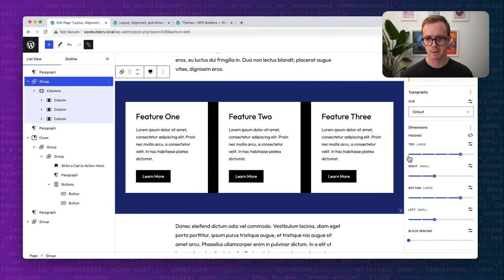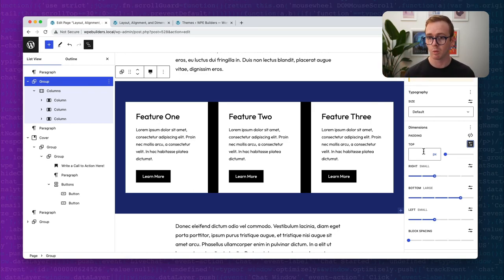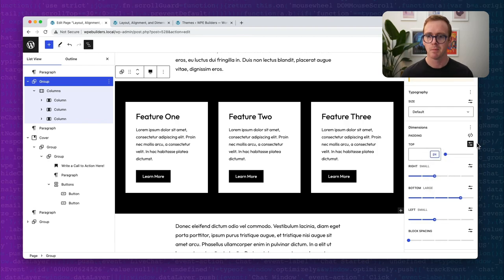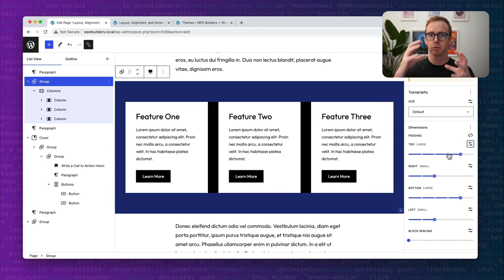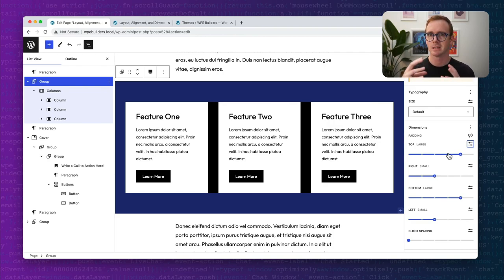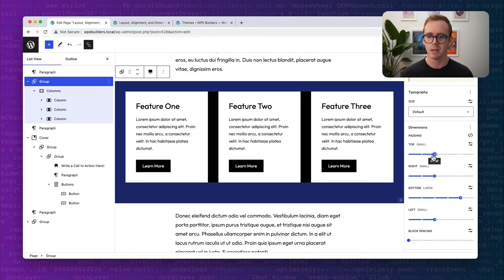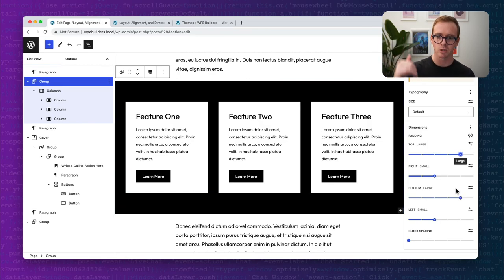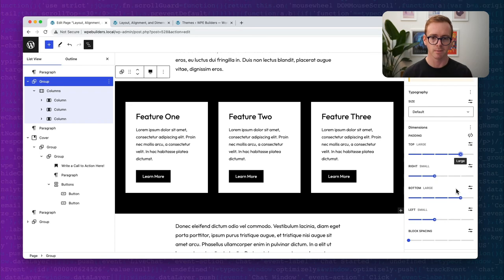The benefit of a spacing step is that you can still manually enter custom values like 23 pixels, but spacing steps allow you as a theme developer to predefine certain steps for padding, margin, and block spacing — making it easy to have consistent dimensions throughout your website. Instead of remembering specific pixel values, users just need to know: I need small, medium, or large. I've taken the group and added some padding to the top and bottom — pretty straightforward.